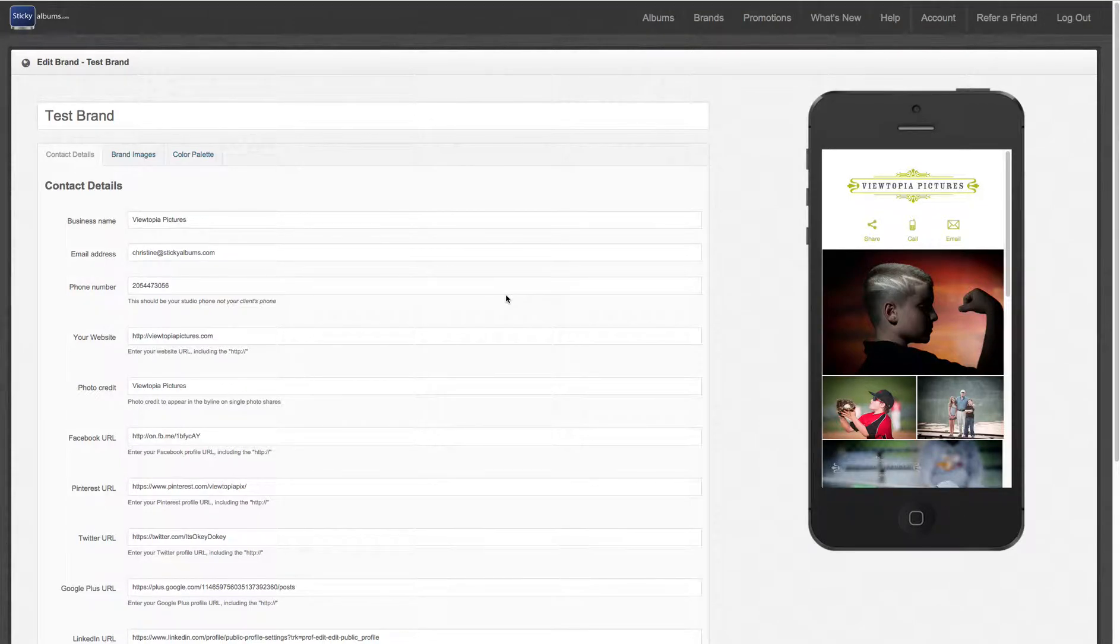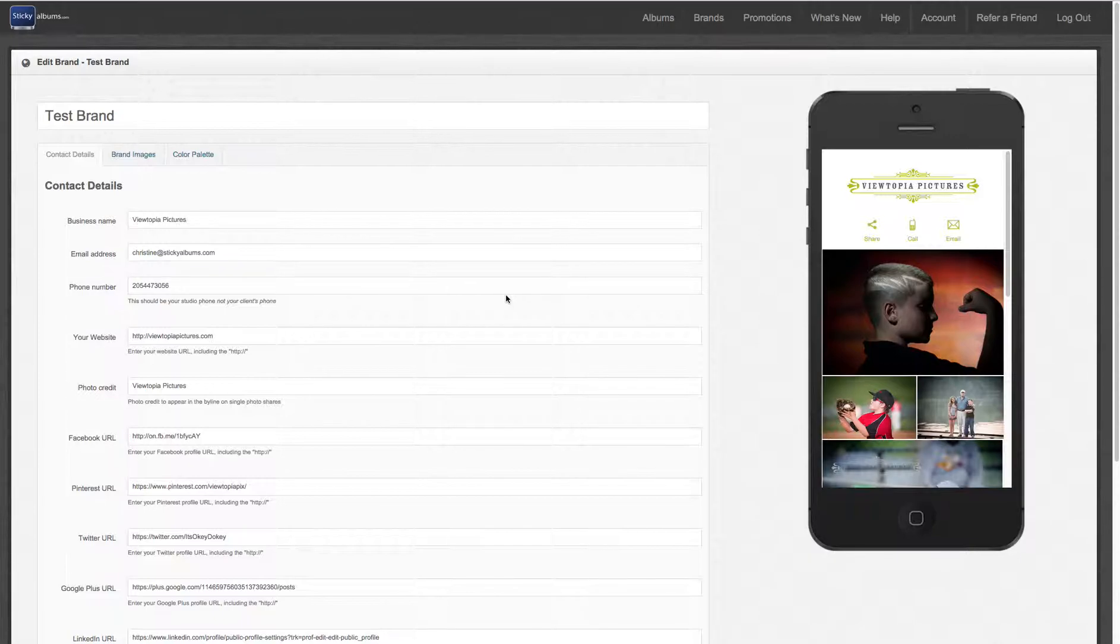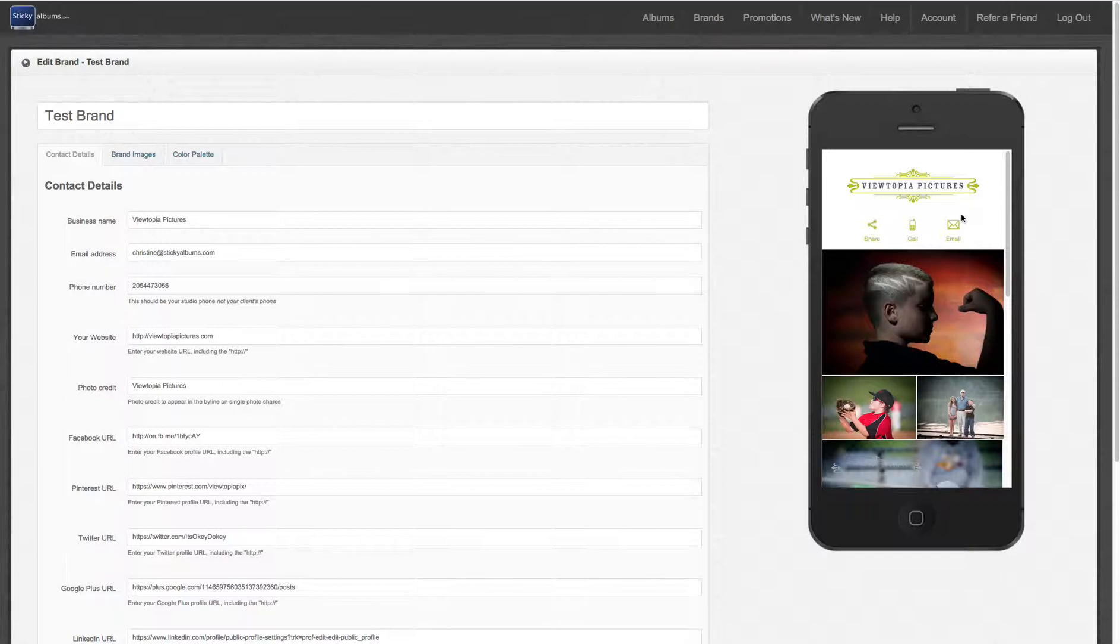Today I'd like to demonstrate how to easily add custom colors to your logo background, gallery background, or contact buttons. It's super easy to do if you can get the hex code of any color you'd like to match.